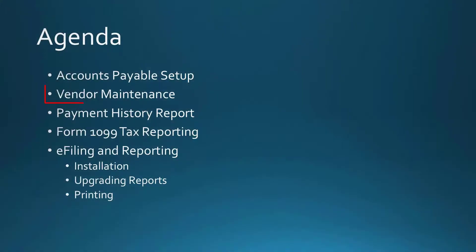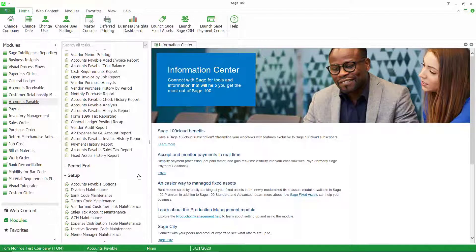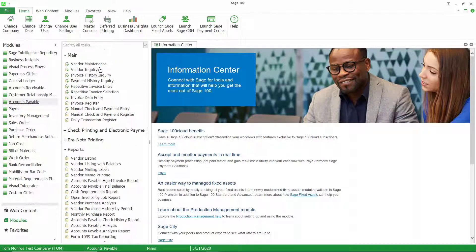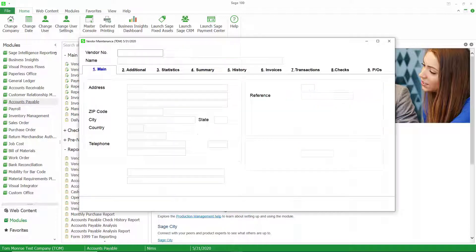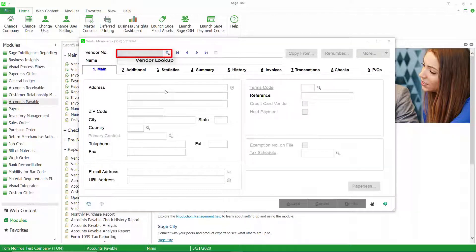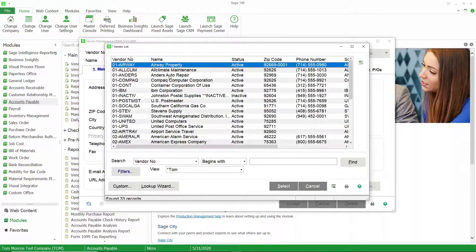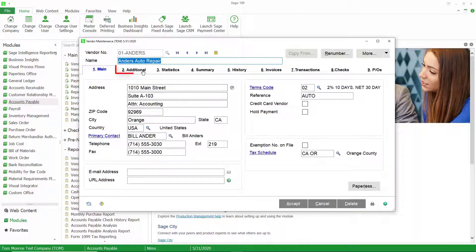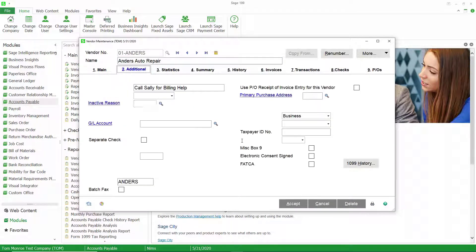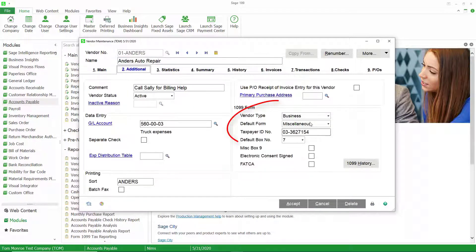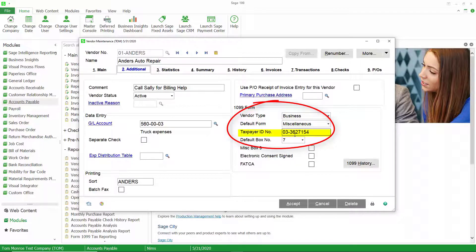The next thing we're going to look at is 1099 information in vendor maintenance. Back in Sage 100 we're going to look at vendor maintenance, I'm going to call up a vendor and go to the additional tab, and you can see we've defined this vendor as a 1099 vendor. The vendor type is business, the default form is miscellaneous, and we have their taxpayer ID and their default box number.